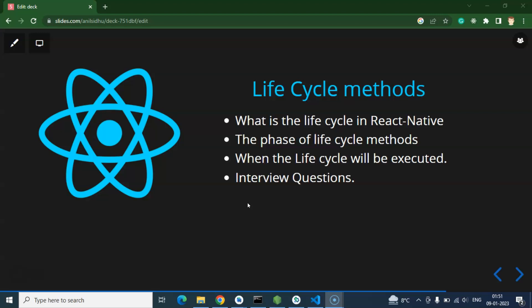Lifecycle methods cannot be covered in a single video, so we will learn them properly across the upcoming four to five videos. This will be a long topic and we will cover it properly because it is really important. One more thing — this is a theoretical video. We will not write any code here, but there will be lots of interview questions covered, and from the next video we will jump into examples and other things about lifecycle methods.